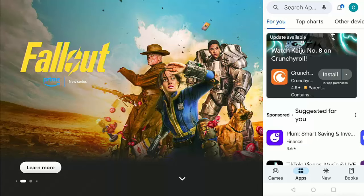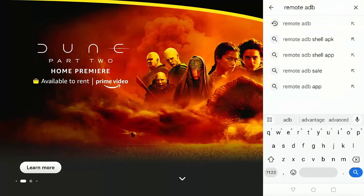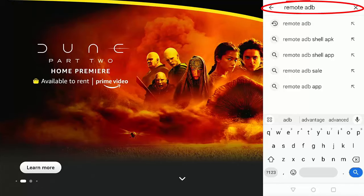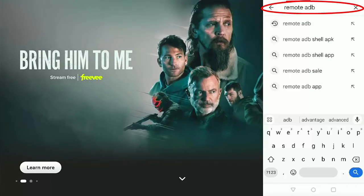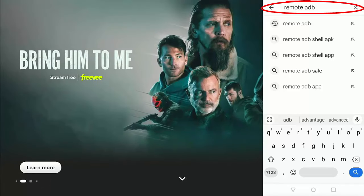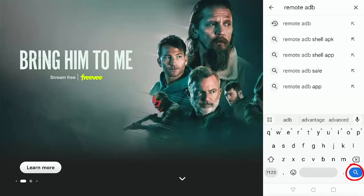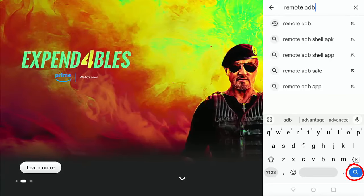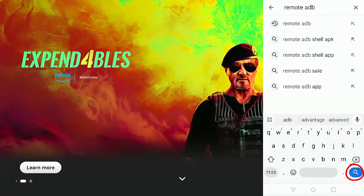So find that and then in search app at the top there, tap in there and type in the search remote space ADB, just as it's shown on the screen. Then tap on the magnifying glass in the bottom right hand corner of your phone or tablet.